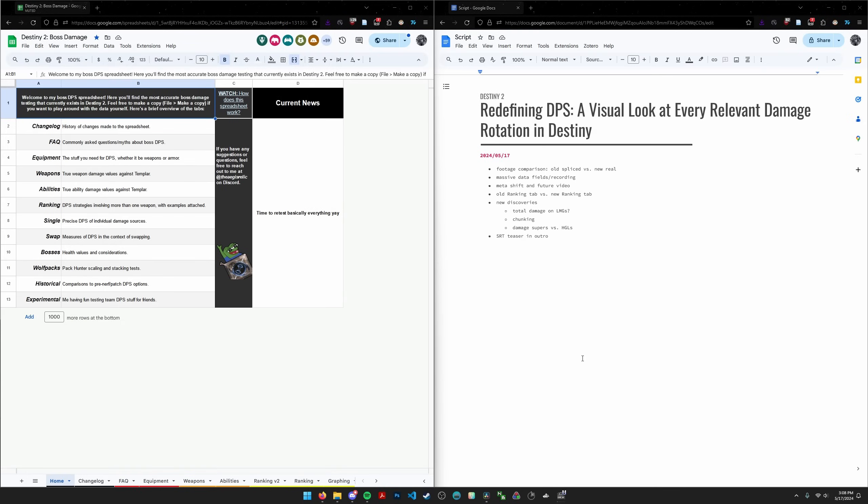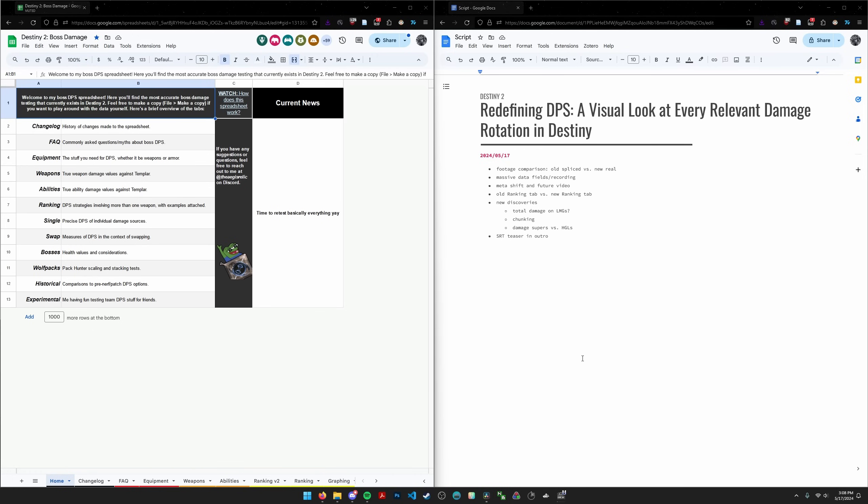Hey everyone, it's been a long time since I've made such a drastic and big change to the boss DPS spreadsheet, but with the final shape coming soon, you know I had to do it to him. So today, like the title says, we're going to be redefining DPS, going over how I actually test damage. Now this has been a long time coming, I'm really excited to show this to you guys.